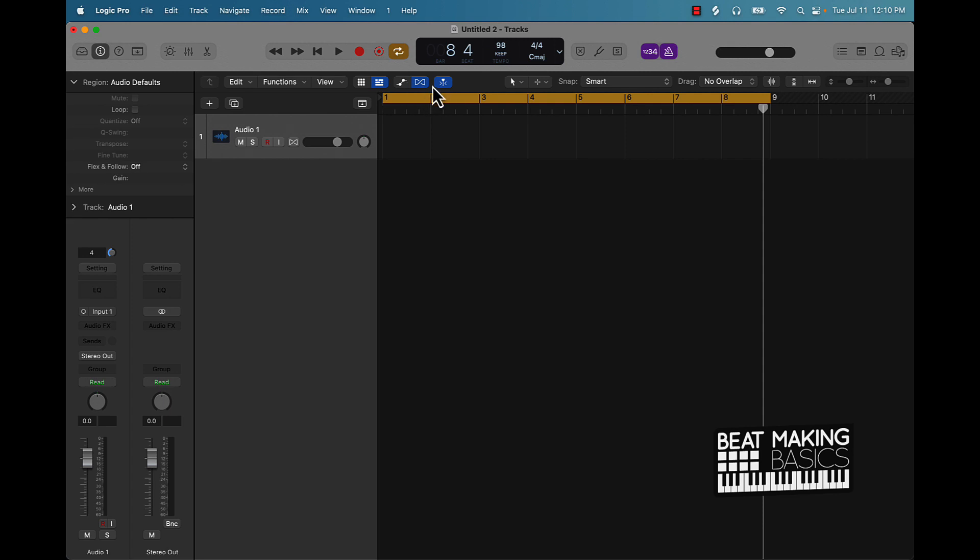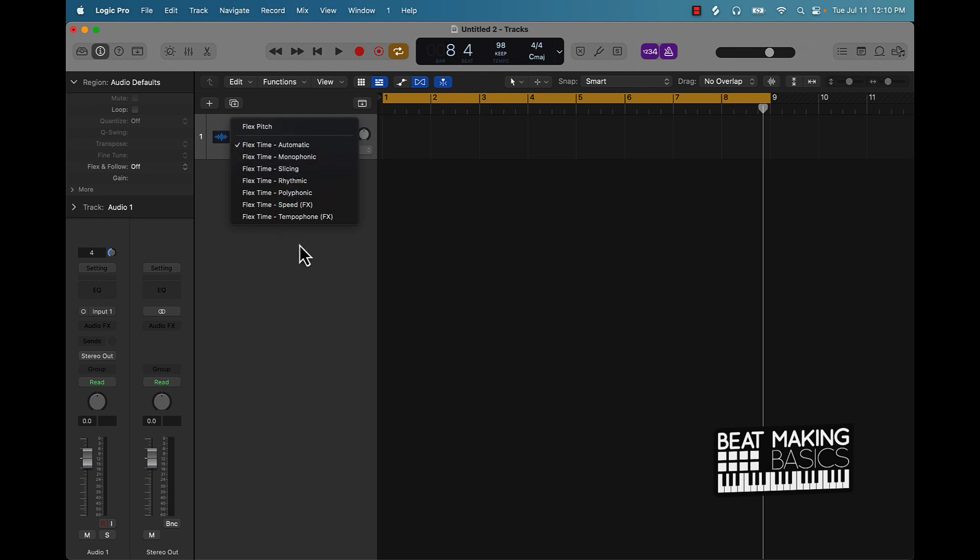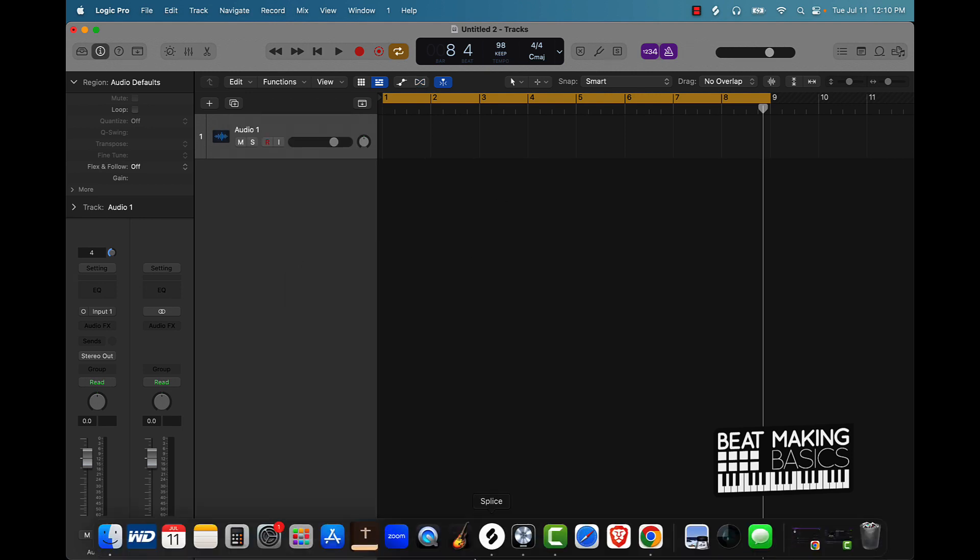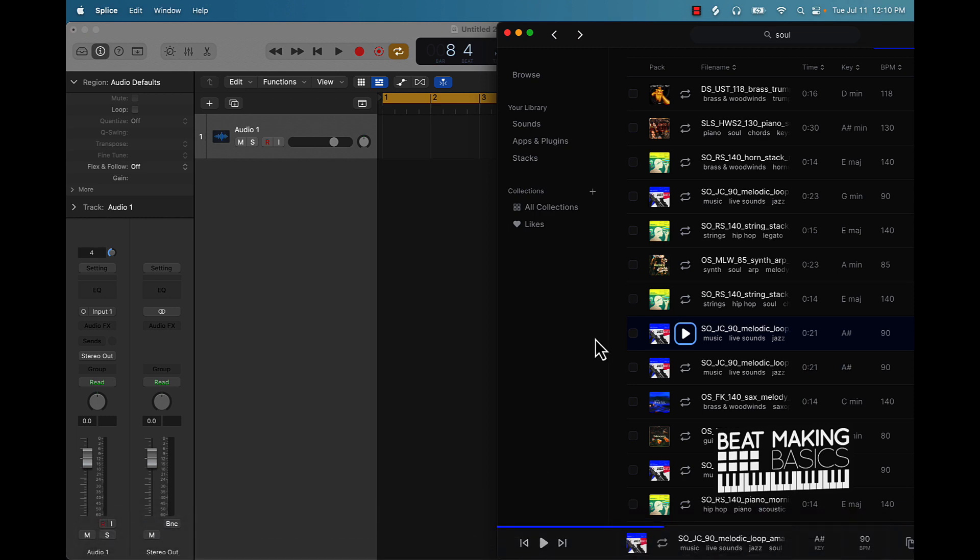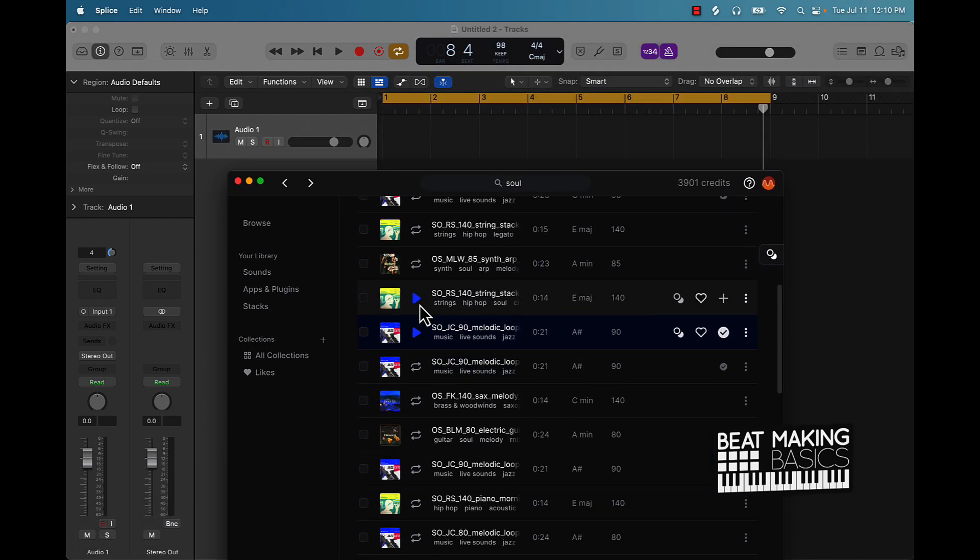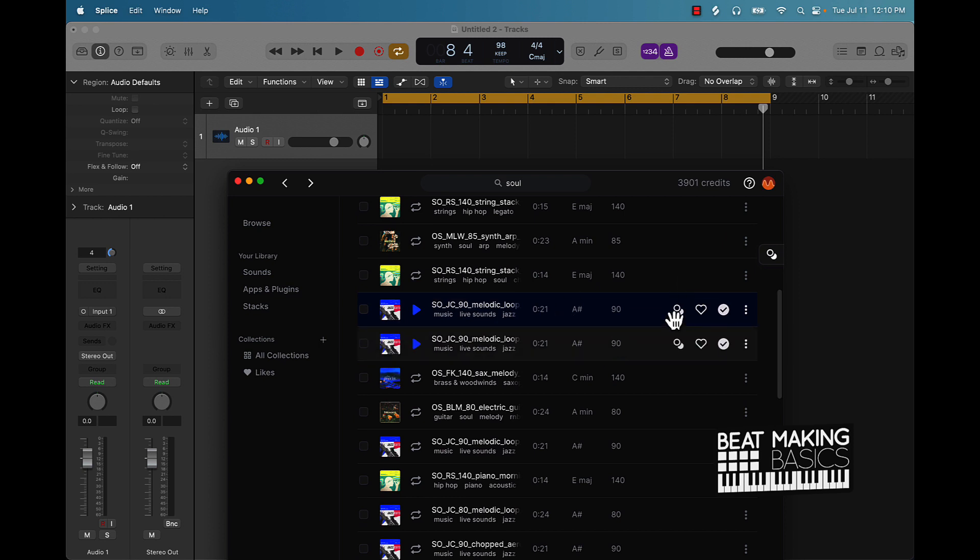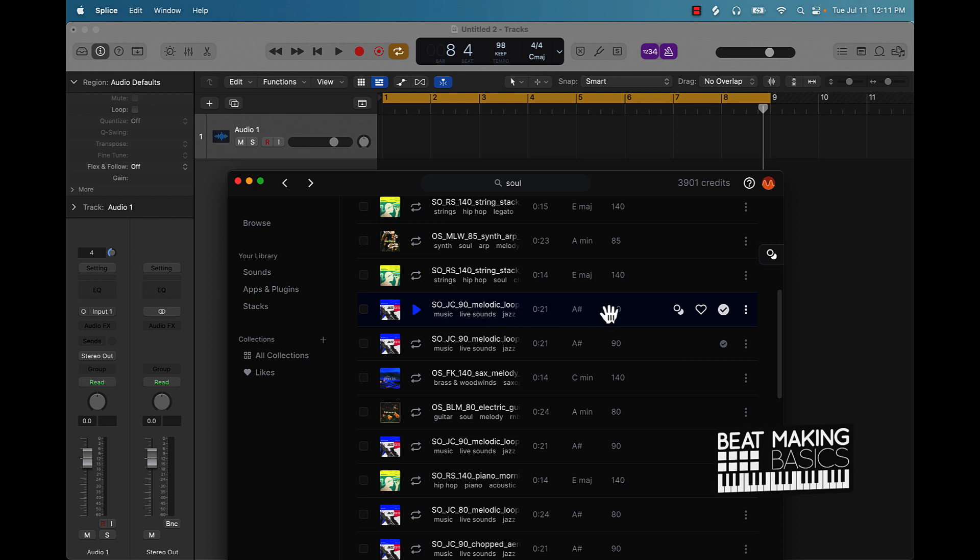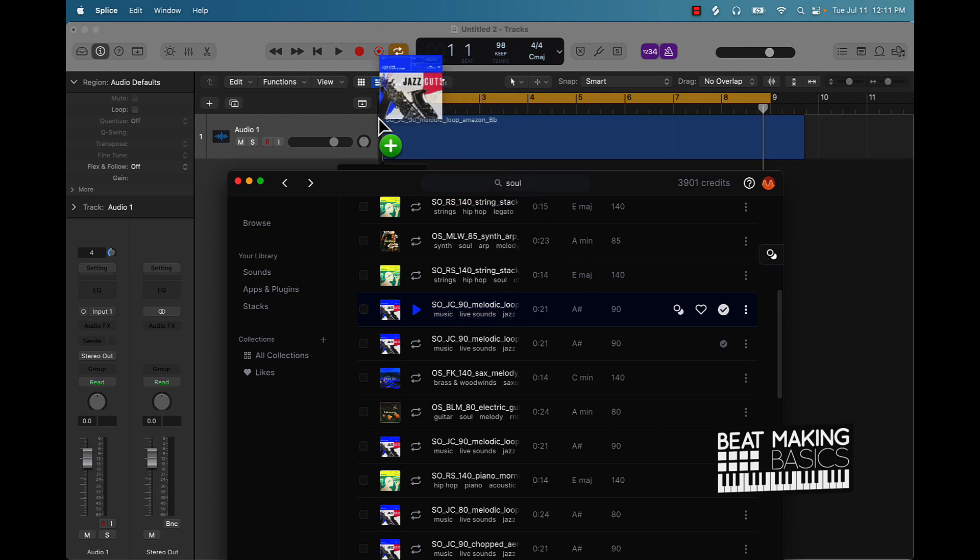The flex tool is up here at the top, this horizontal hourglass. When you click that, it's going to give you this option right here. Click that on and you have these different options. Let's go ahead and jump in. So first thing I'm going to do is actually go over here to Splice and we're going to get us an audio sample. I'm going to actually use this one right here. If you look right here, it's at 90 BPM and our session's at 98. So what I'm going to do is bring it in just as an example to show you what we could do with the flex tool to sync this up.